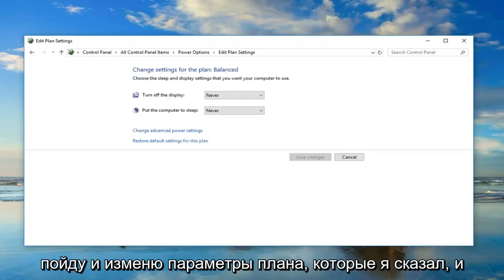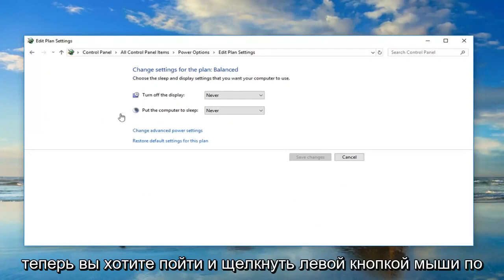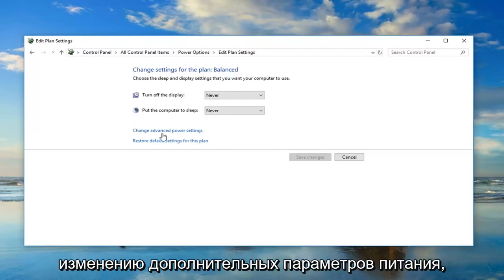So left click on change plan settings like I said. Now you want to go and left click on change advanced power settings.